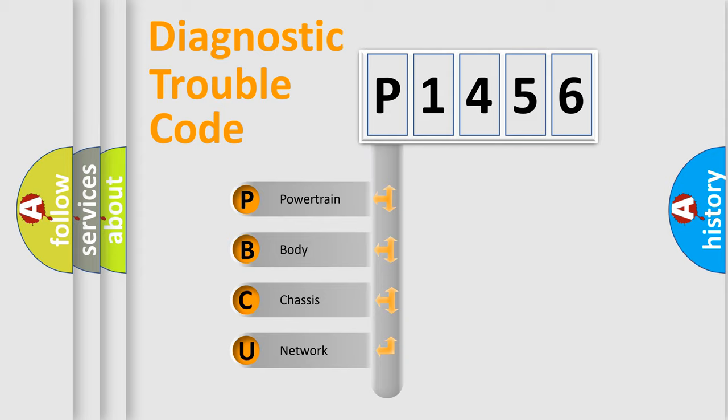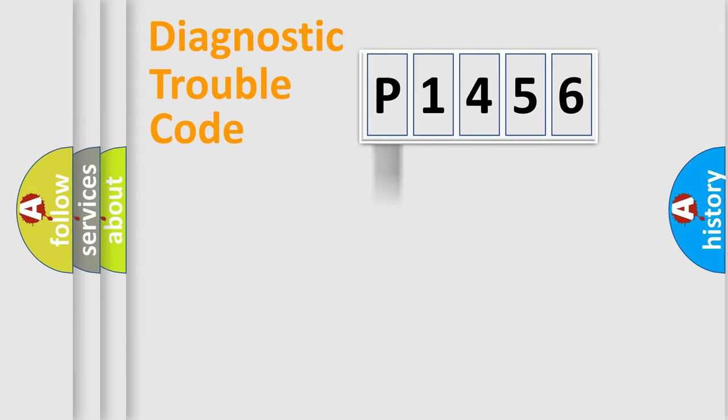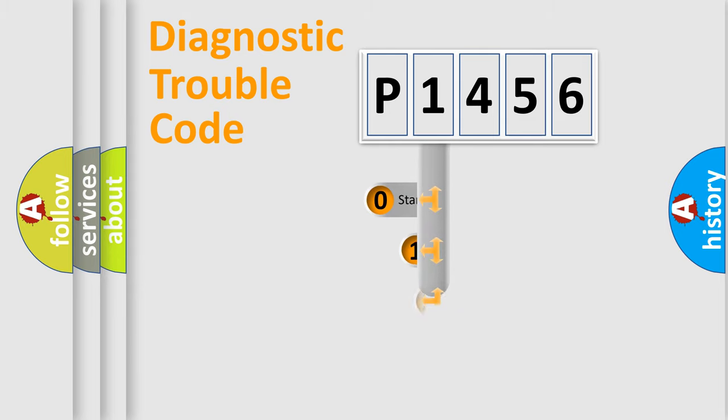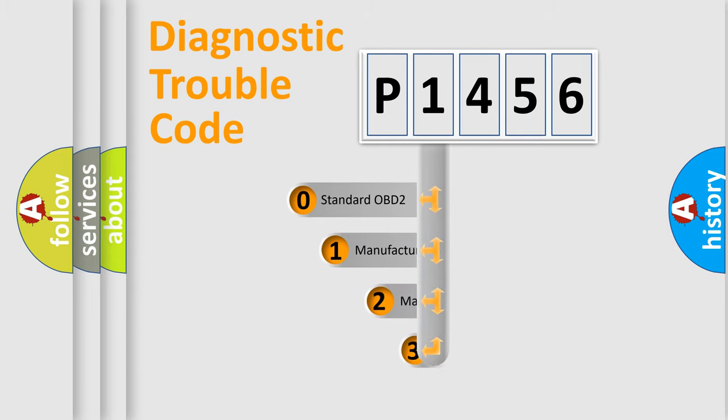We divide the electric system of automobile into four basic units: Powertrain, body, chassis, and network. This distribution is defined in the first character code.